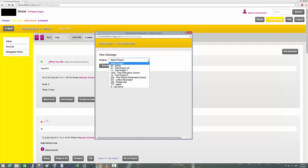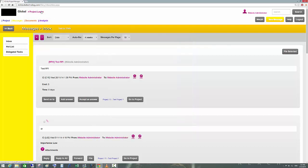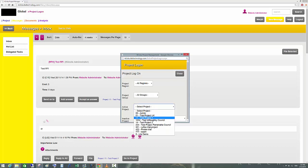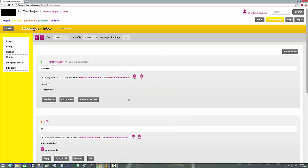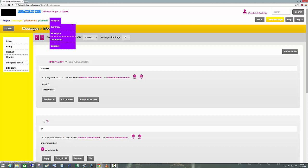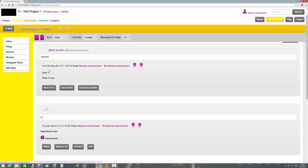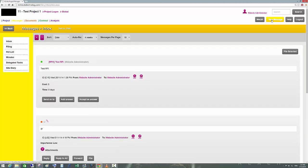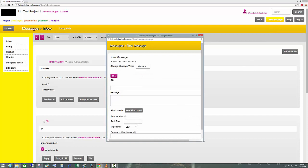But before you can do anything to the project, you have to log on to the project. To do that, click the Project Log On button on the top left of the screen. Click Project Log On and then select from the active projects the one you want to use — in this case, Project One. The screen now shows Test Project One, and we see all the messages related to this particular project.